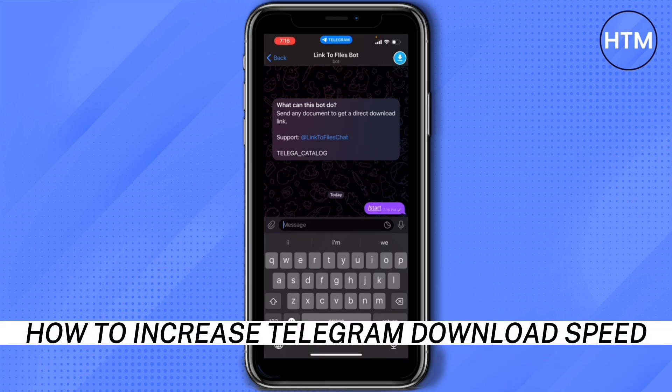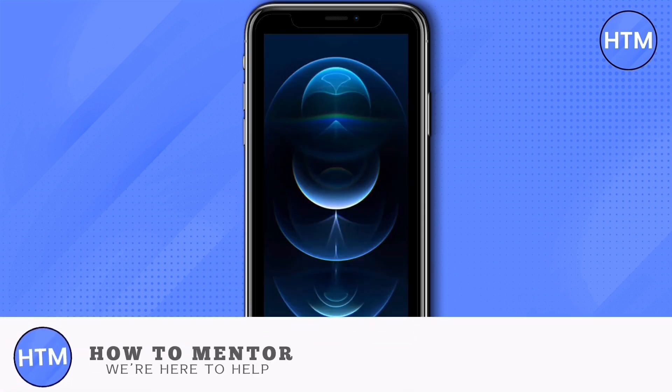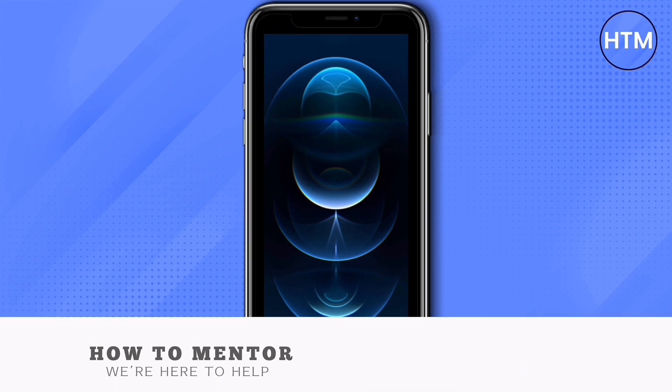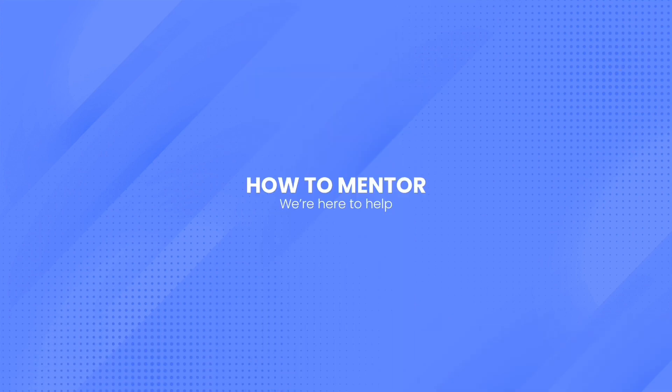That's how to increase Telegram download speed. If you like this video, please give us a thumbs up, comment down below, and subscribe to our channel. Thank you for watching.